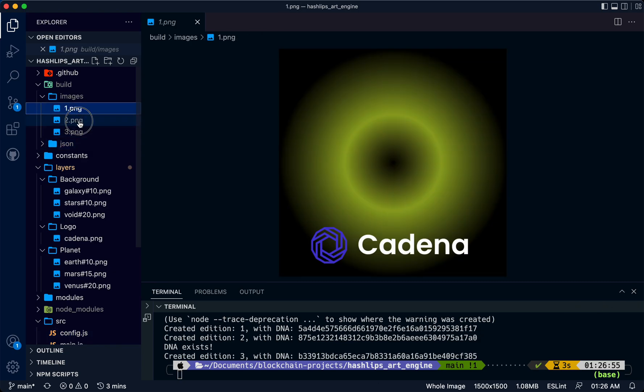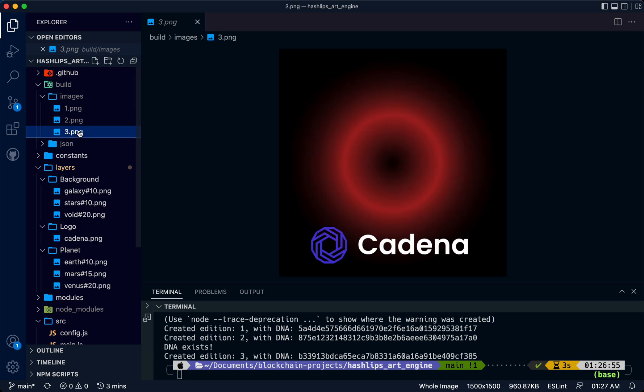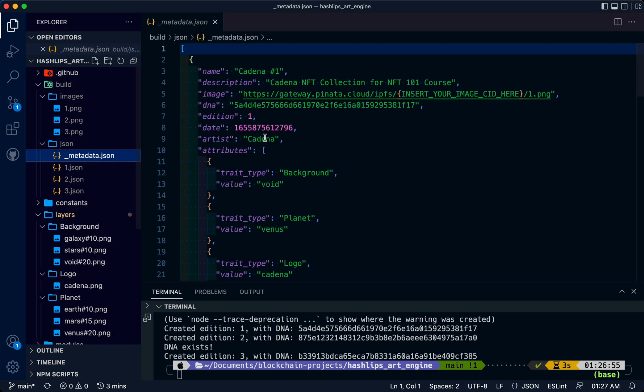Notice a build folder is getting created here in real time. Let's click on these folders and we can see what got outputted.